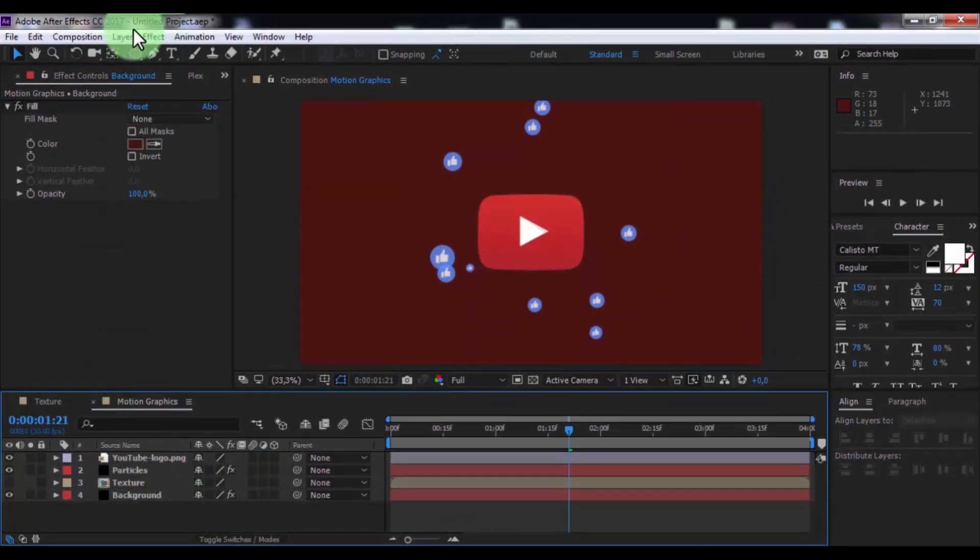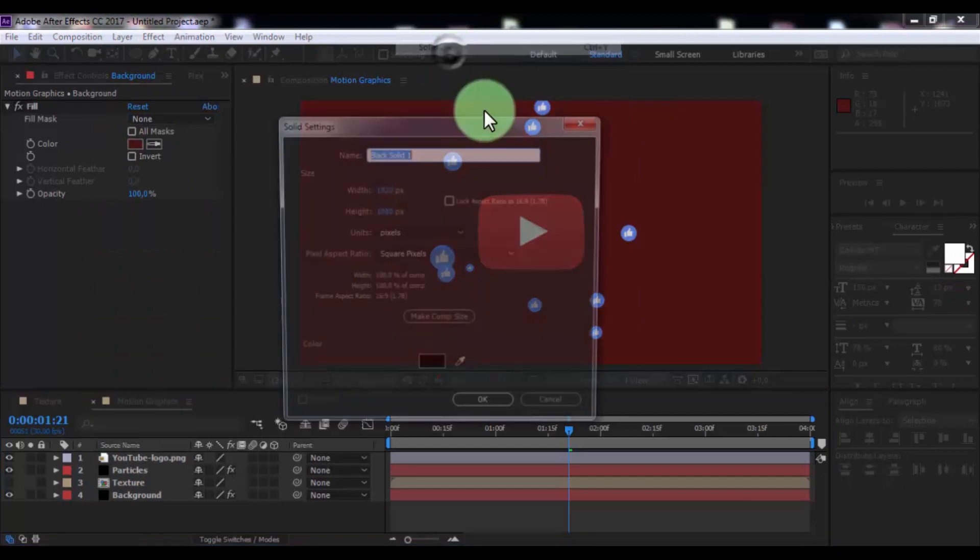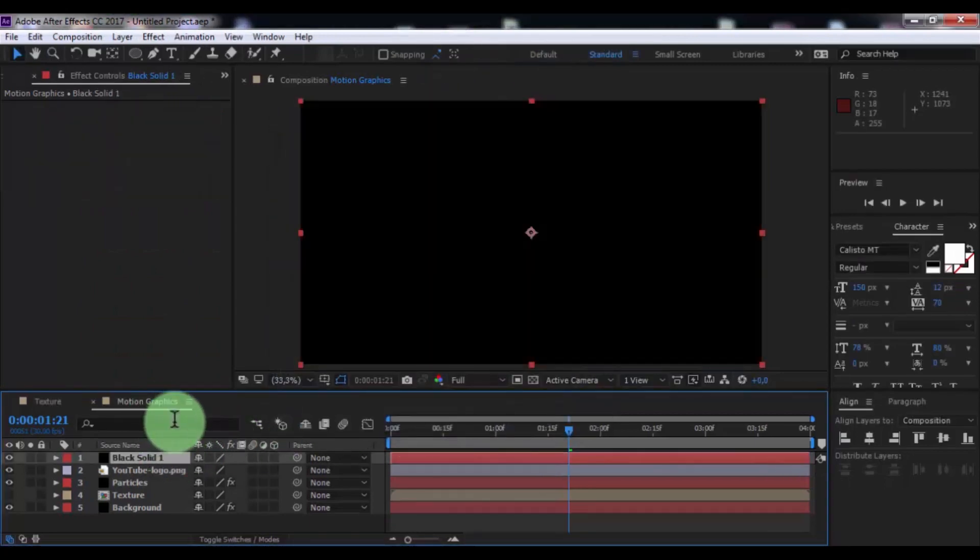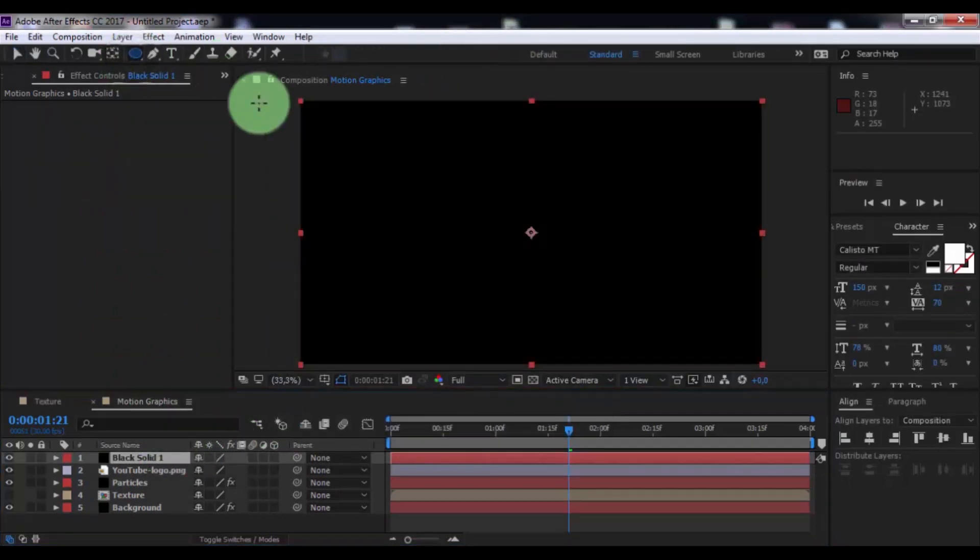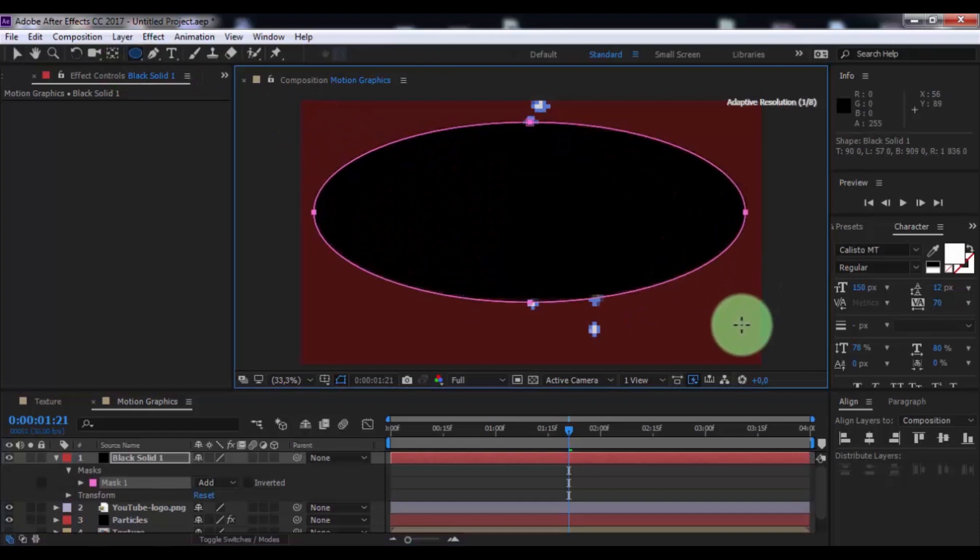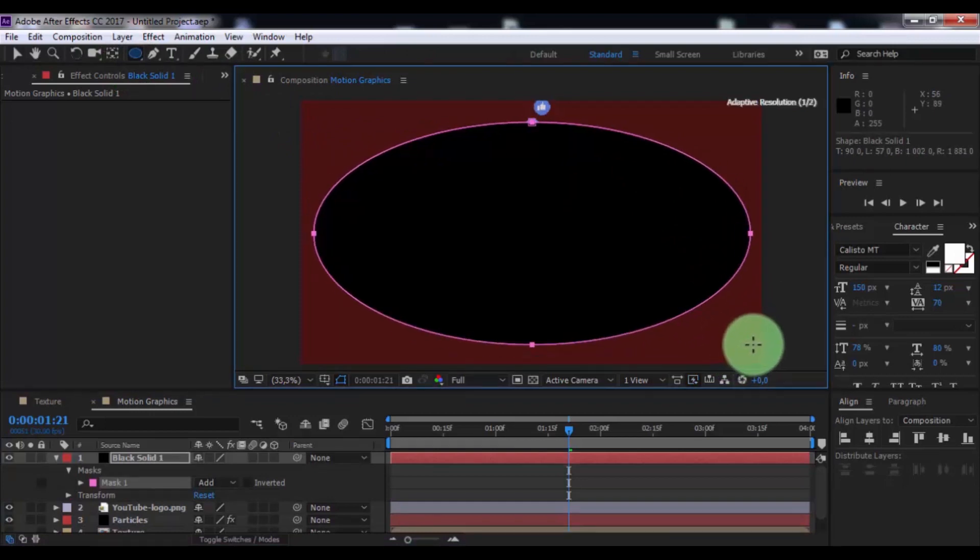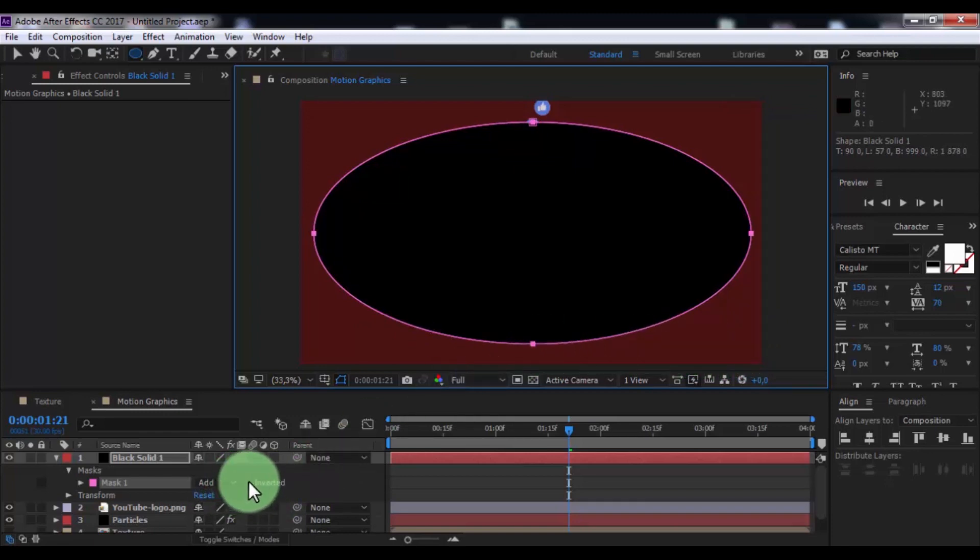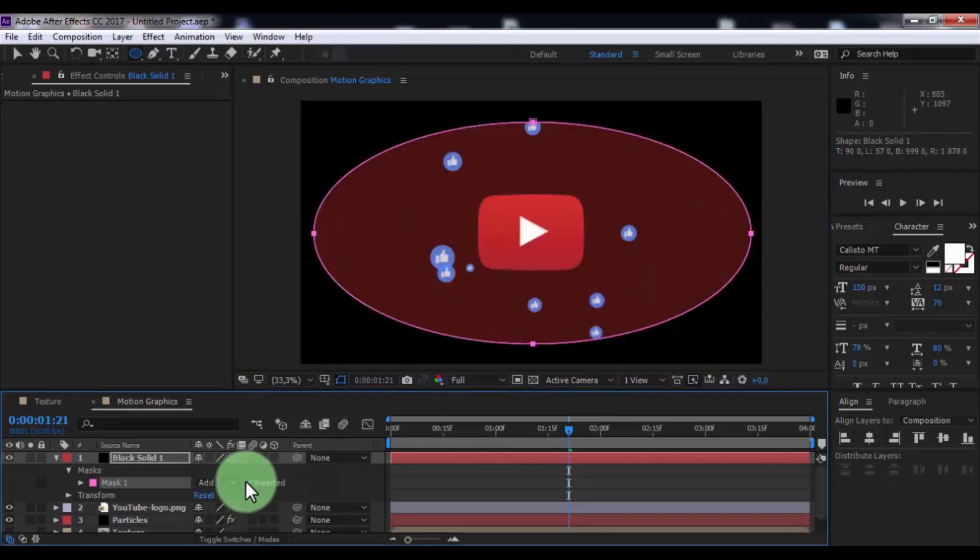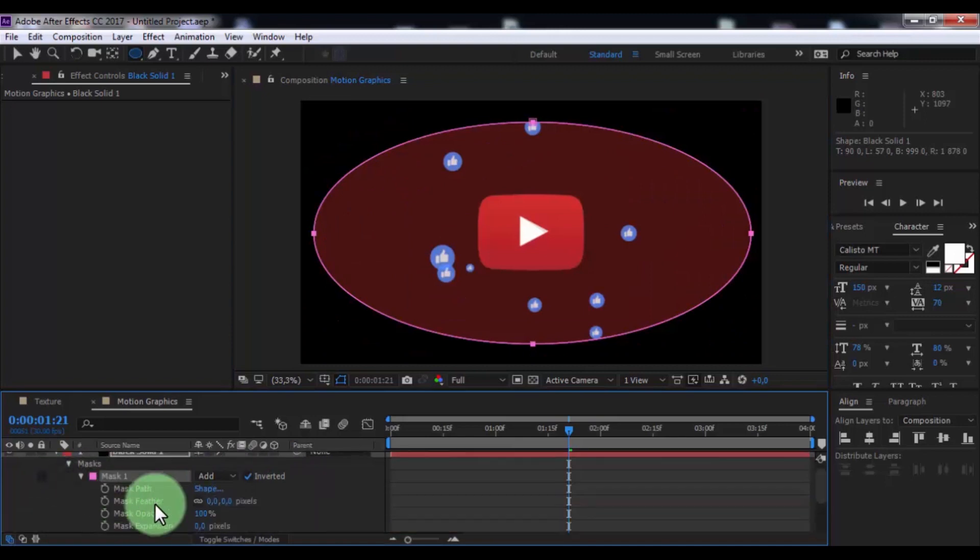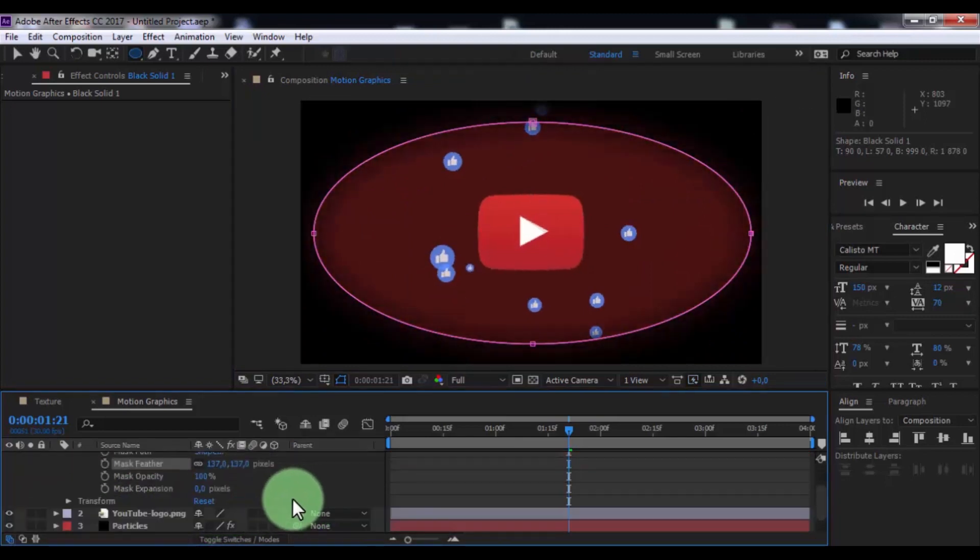Now create new solid, color is black. Click OK. Click on ellipse tool and add ellipse mask. Click on inverted. Open mask. Change mask feather and mask expansion.